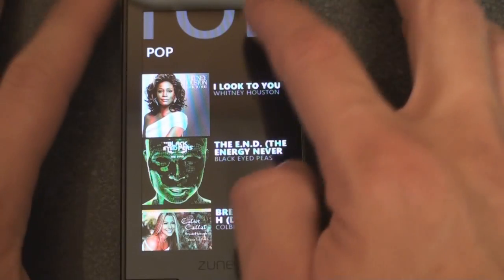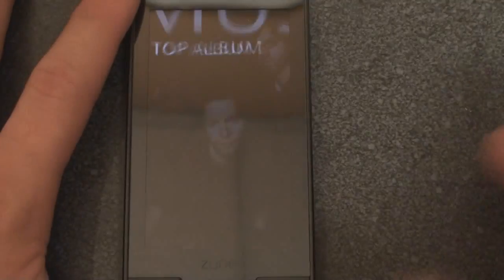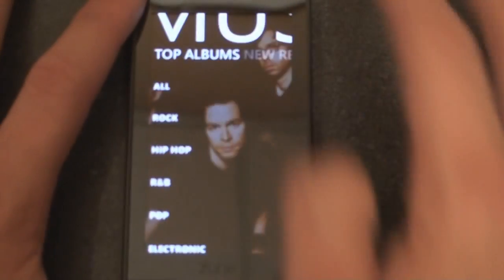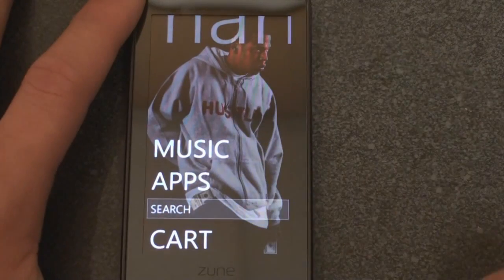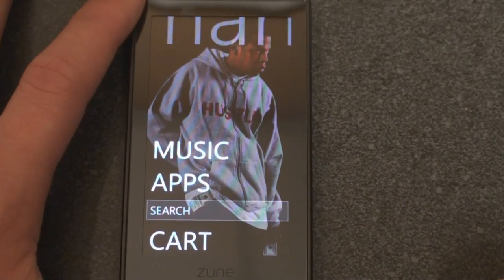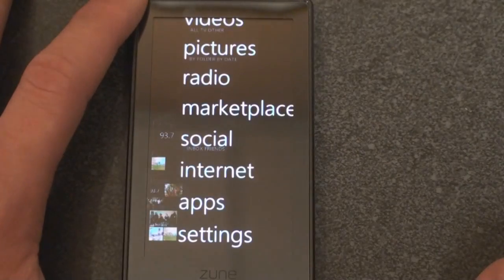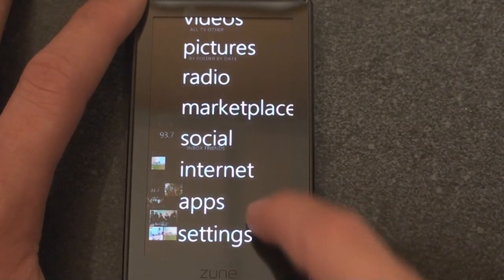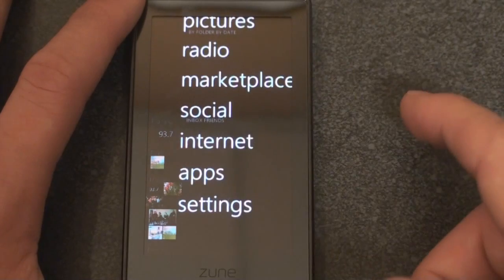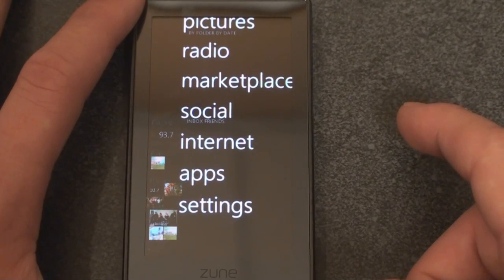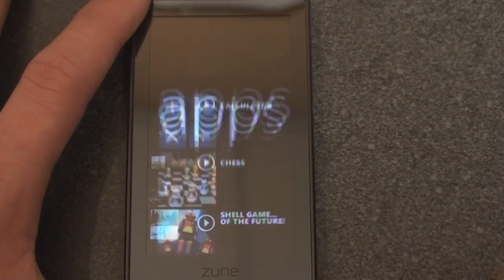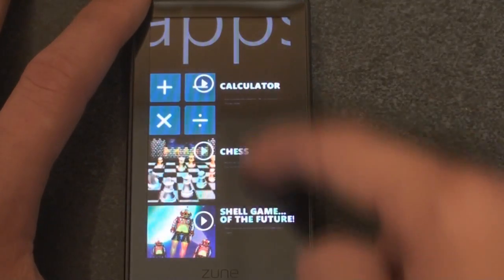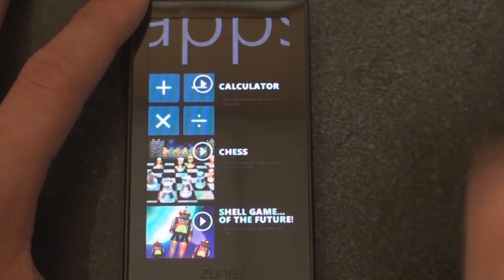Unfortunately, the Marketplace won't let you download video, which is a shame — you can only do applications and music. Going into apps, we can see the ones I've downloaded so far — only three.